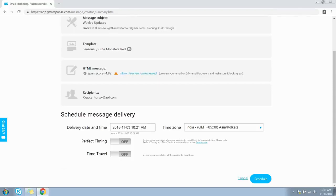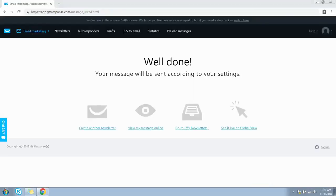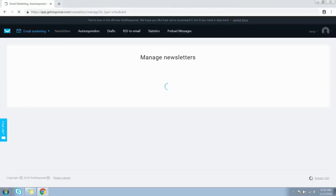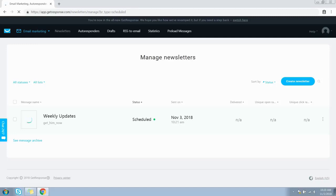You can also turn on Time Travel, which will deliver your newsletter at the recipient's local time. The Perfect Timing feature delivers your message when recipients are most likely to open and click. Once you've set everything up, click the Schedule button.